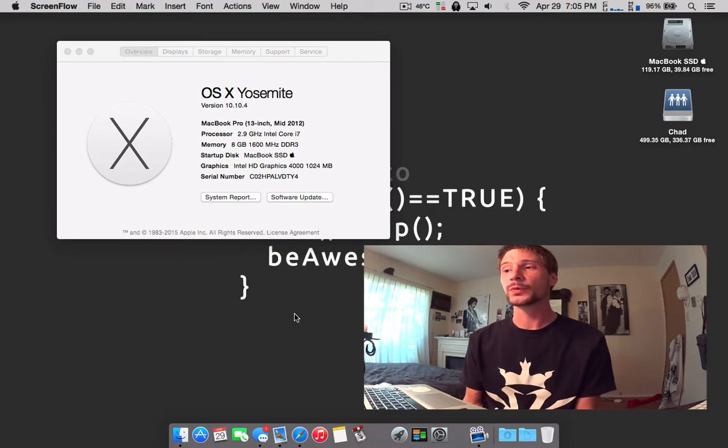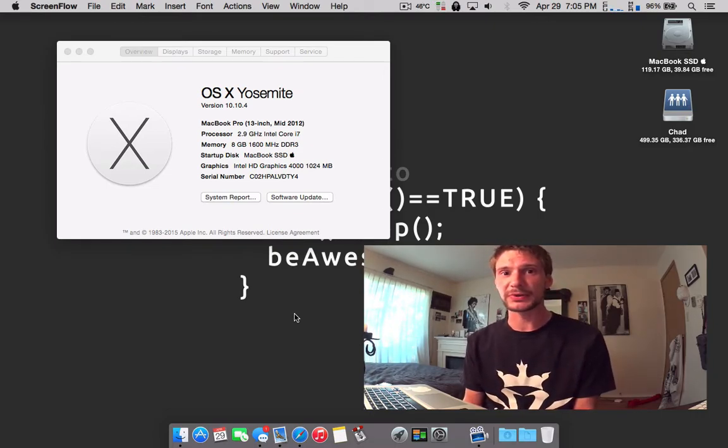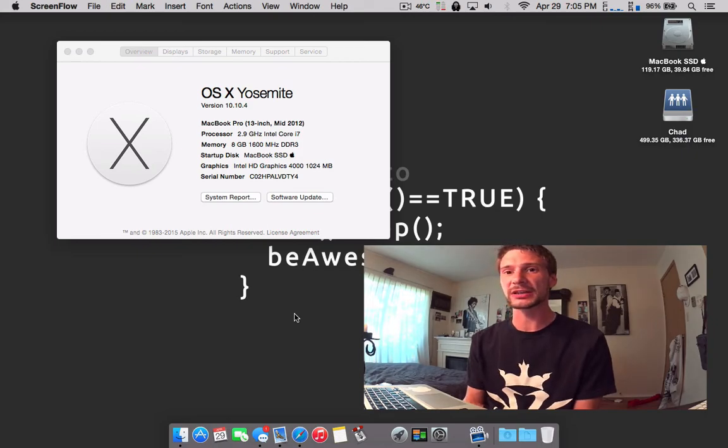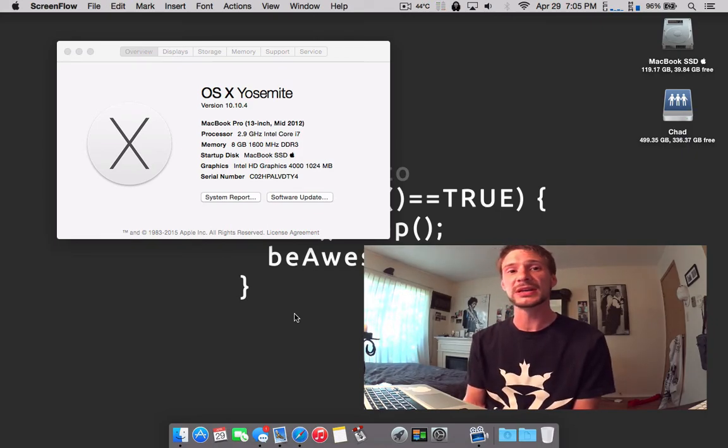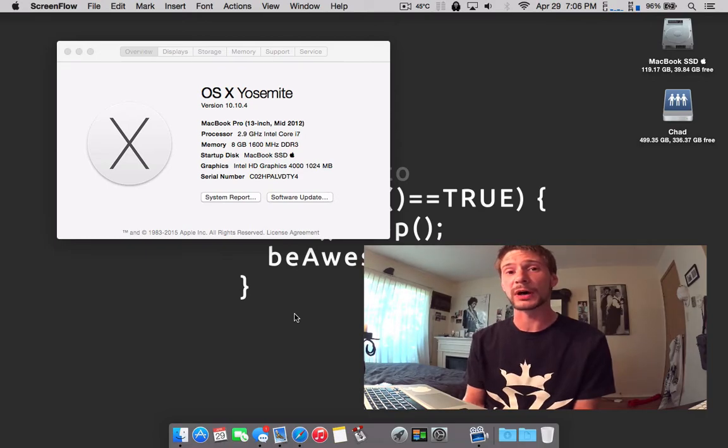So we're going to see 10.10.4 as a supplement build. It's going to be focused mainly on stability and improvements that Apple's been probably working on for quite a while.